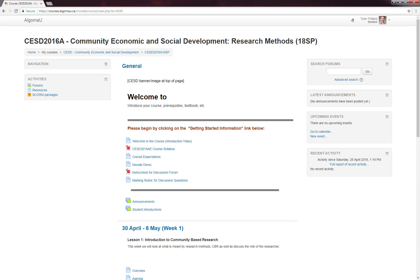Under the top cell, the course is organized by week, starting with week one. At the moment, weeks two, three, and the remainder of the weeks are hidden from your view, but will be opened as you move along through this course. Each Friday, Sean and Lauren will open the content for the following lesson.